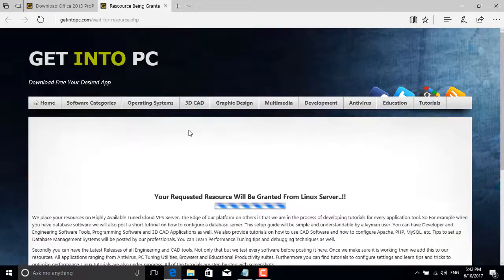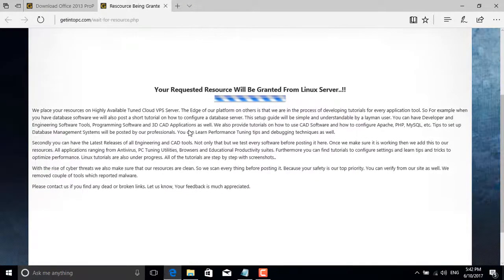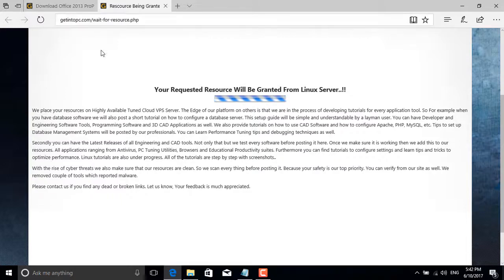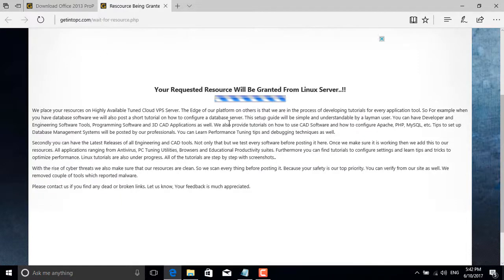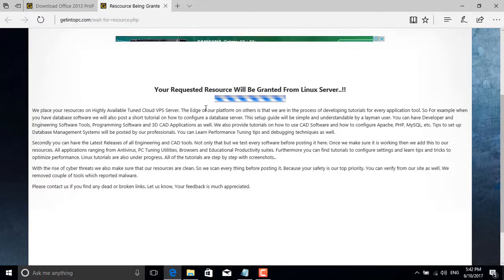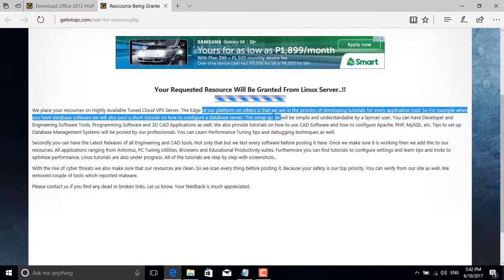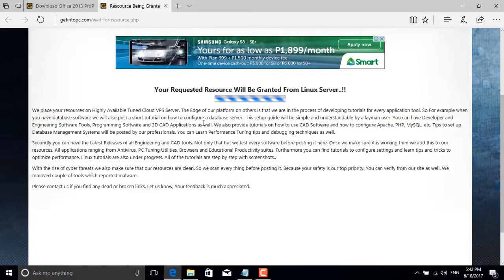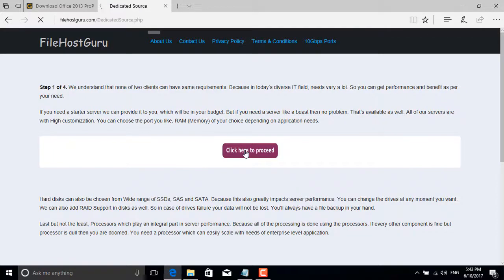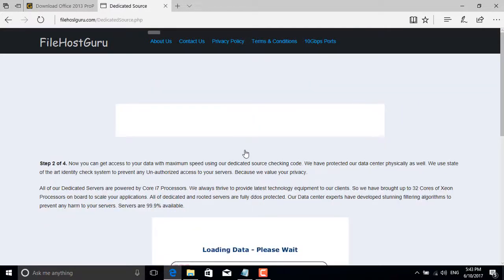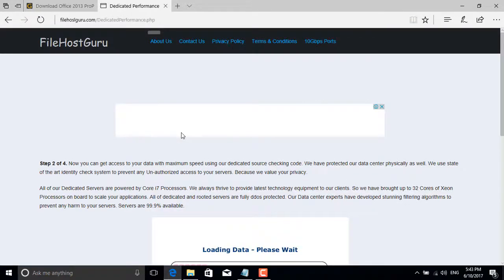Just click the download button and you'll be brought into another page or another tab. This is going to be the tab that you're going to be downloading it from. Right now it's loading. Click to proceed.